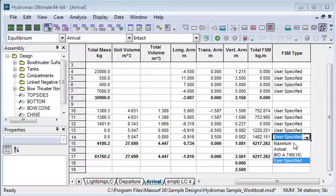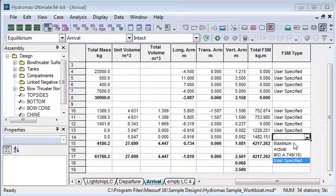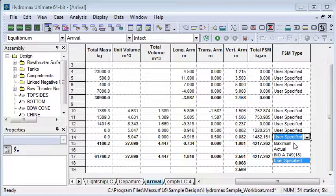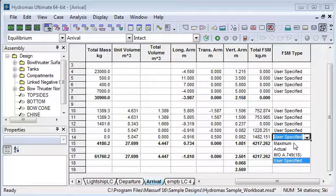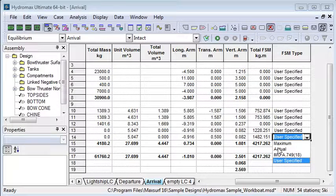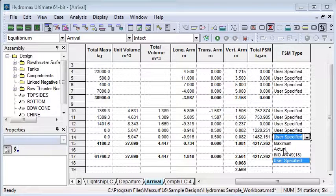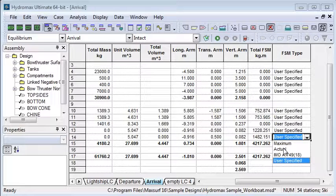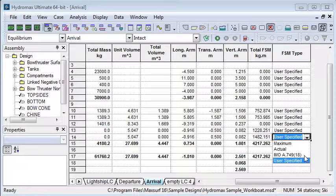The maximum uses the maximum free surface moment at any sounding through the depth of the tank, so it's a worst case scenario for any level of fluid. The actual setting allows us to use the free surface moment calculated from the actual percentage full in this particular load case.